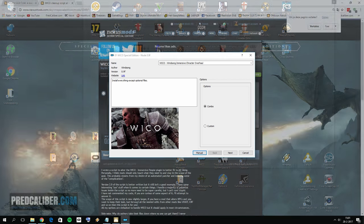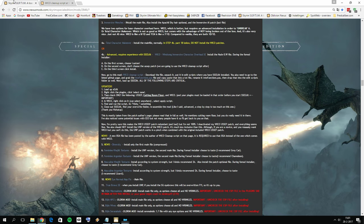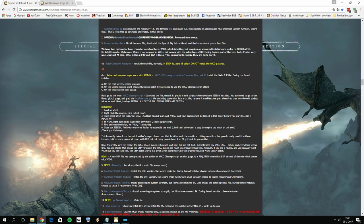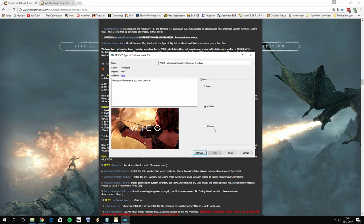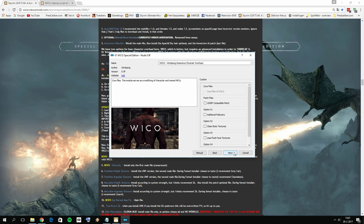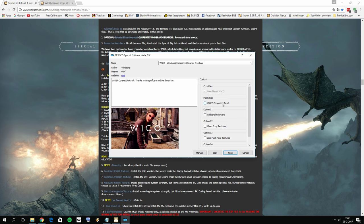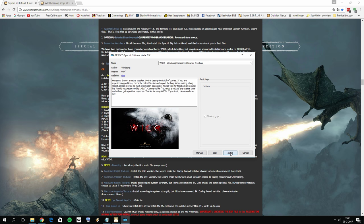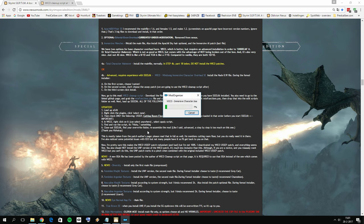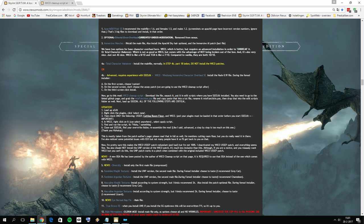Okay, we have the options form here. The author advises: on the first screen select Custom, click Next, then select the Unofficial Skyrim Special Edition compatible patch, click Next, and then install the mod. This is also going to take a little while.